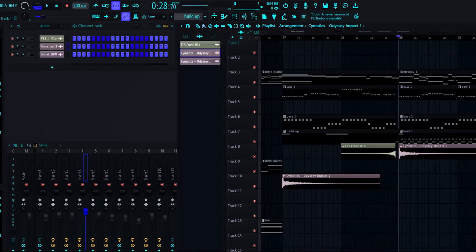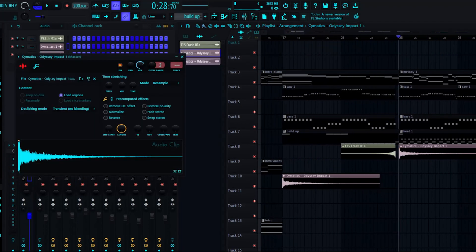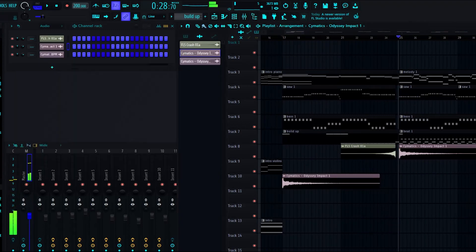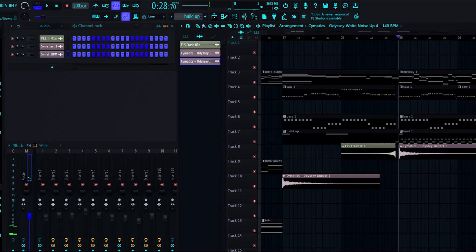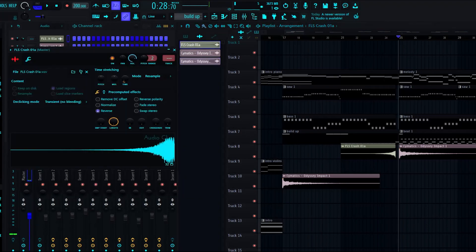The impact - this impact here came from Cymatics Odyssey, along with this white noise which occurs near the end of the song. So we'll get to that later. And this FLS Crash 01A, it's a crash symbol but I put it in reverse.